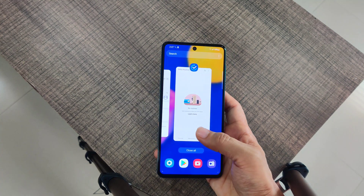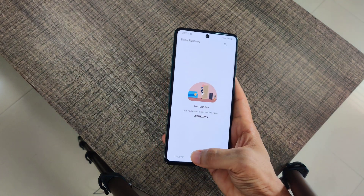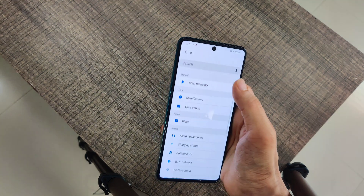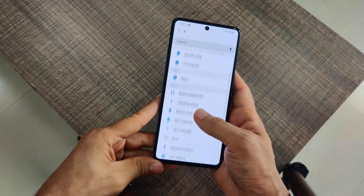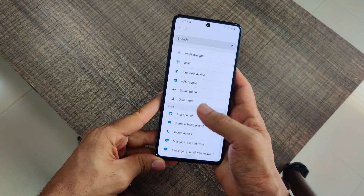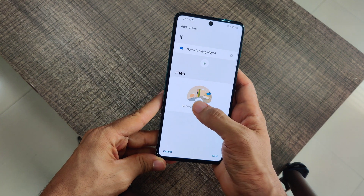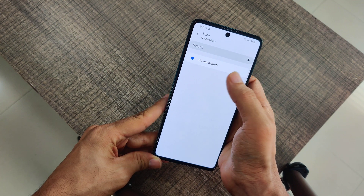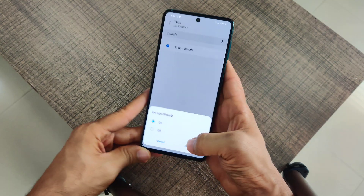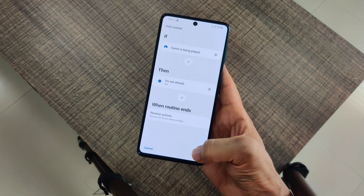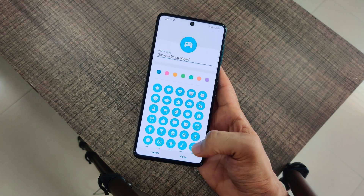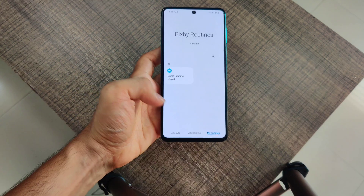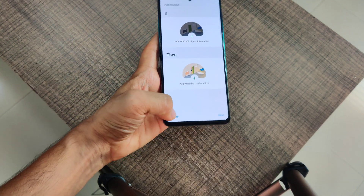On your Samsung phone, go to the app called Bixby Routines and tap Add Routine. You'll get two simple options: 'If' and 'Then.' Say I'm a hardcore gamer — I'll select 'If while the game is being played, then turn on Do Not Disturb.' Go to Notifications and select Do Not Disturb. Now you won't be disturbed by any notifications during gameplay. Just save it and rename it whatever you want.